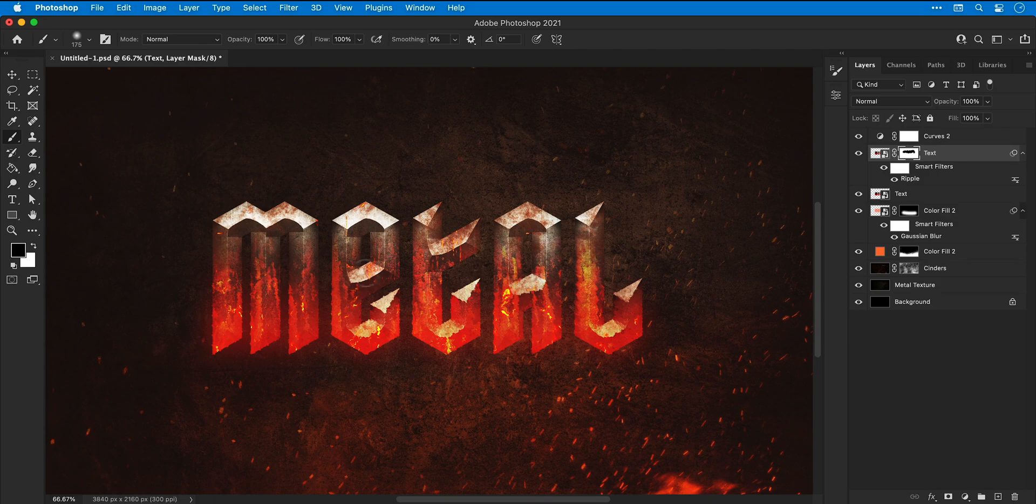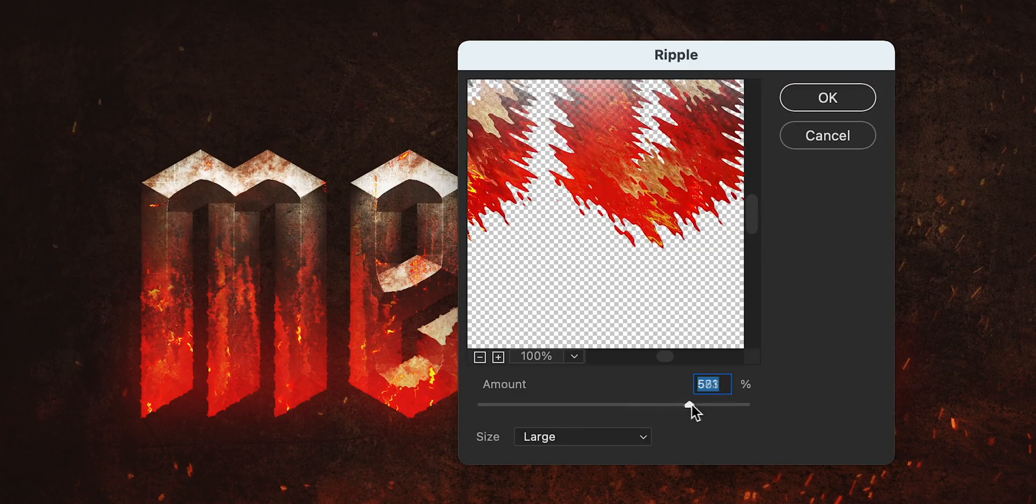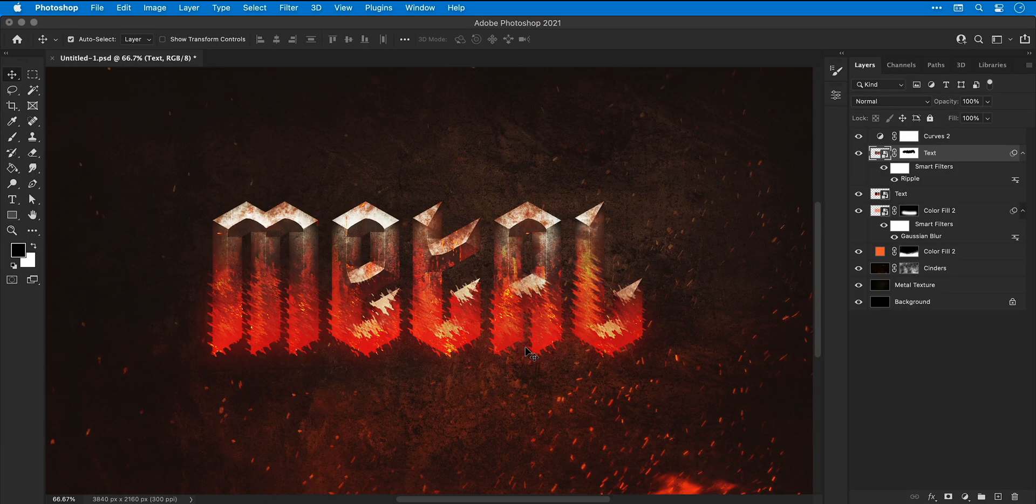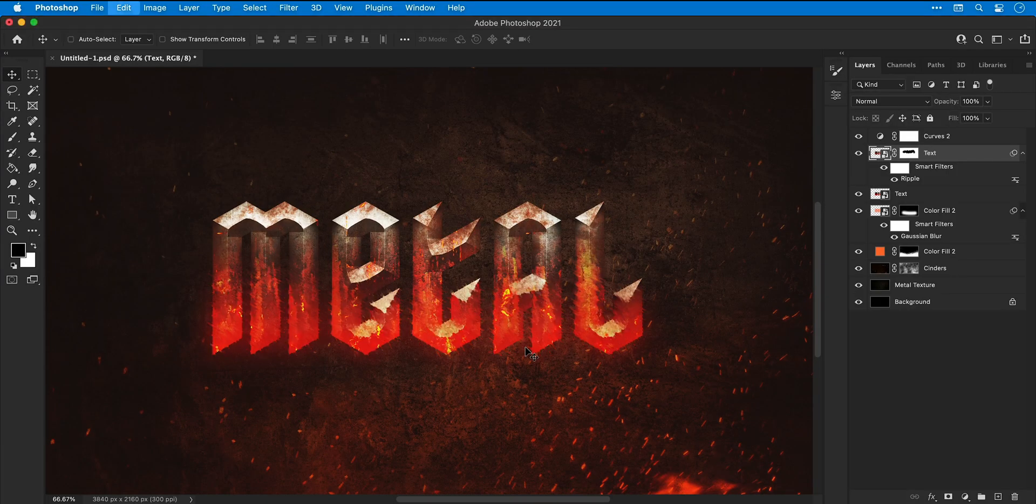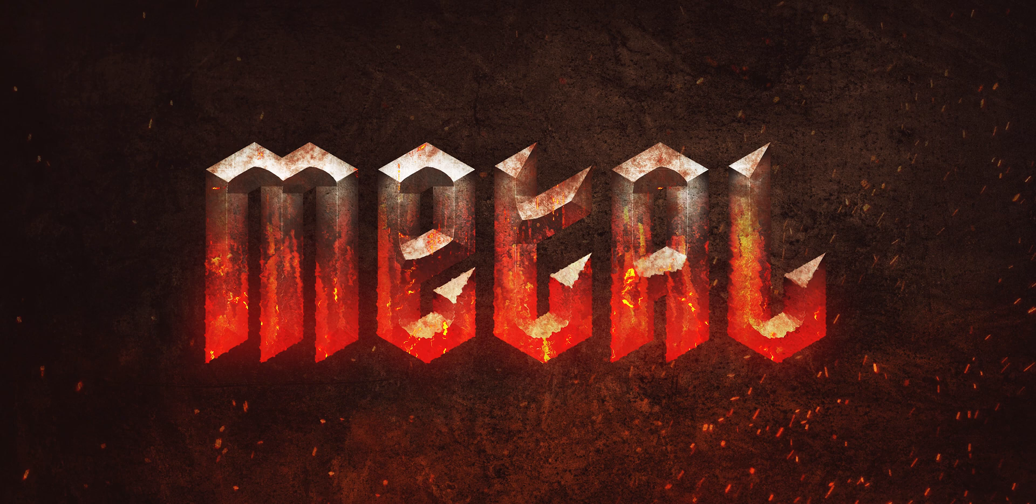And because it's a smart filter, I can go back into that ripple effect, make any changes I need to and click OK. Although that looks terrible, so let's go back. And there we go, so that is how to create super scorched molten text in Photoshop.